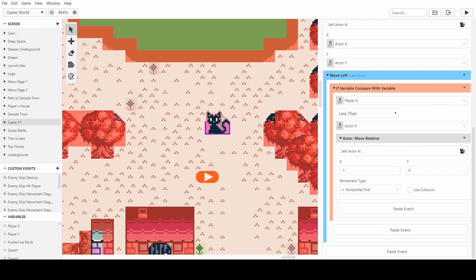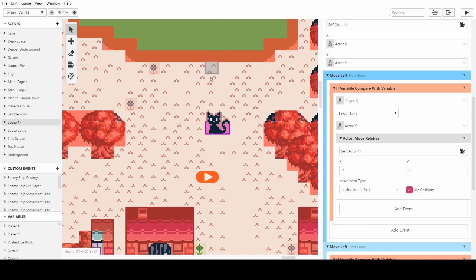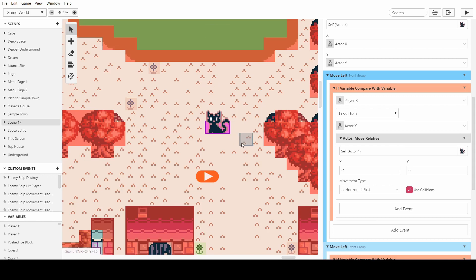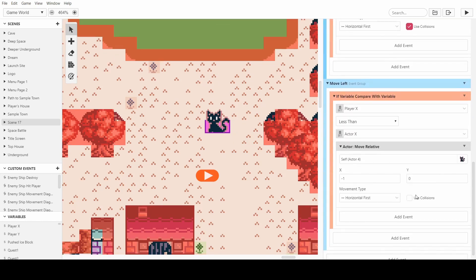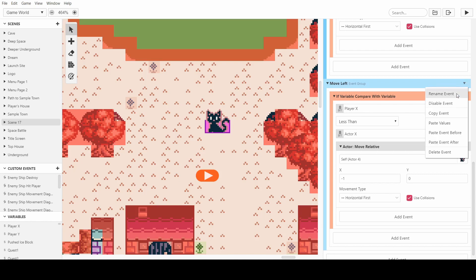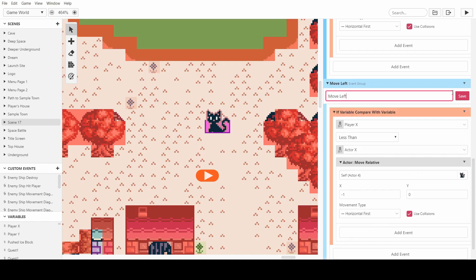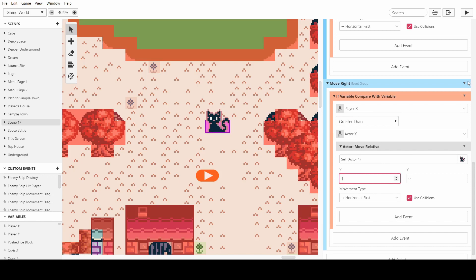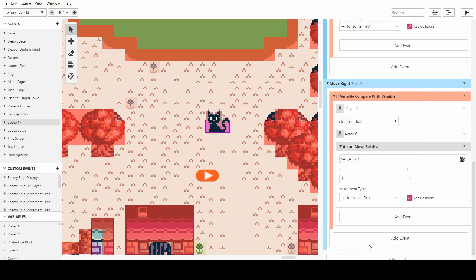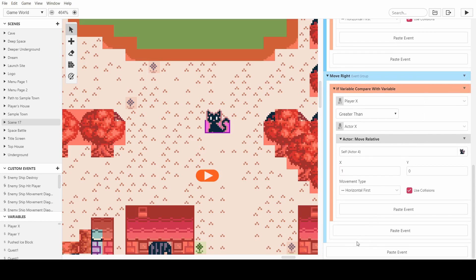We can now do it with moveRight. Actually, hold on, before I do that, you have to make sure the collisions is enabled, otherwise it will just go through the barriers you create. So make sure we take this one. And then we can call this one moveRight. So is player x greater than the cat's position? And if it is, we want to add one to the x relative.